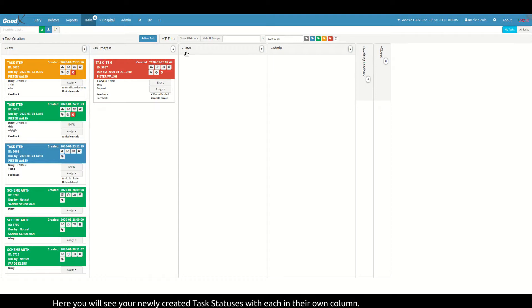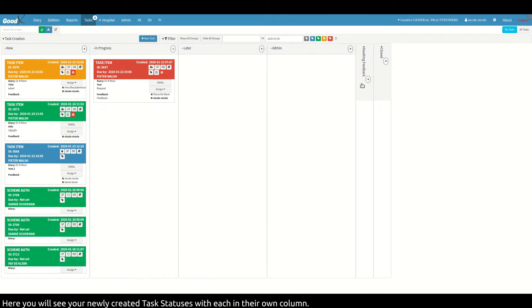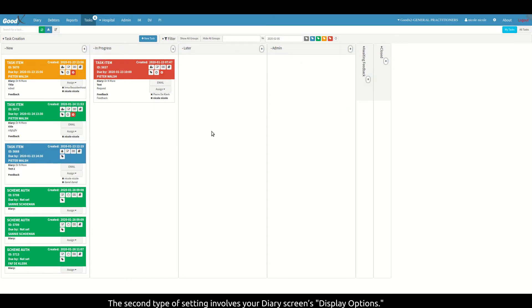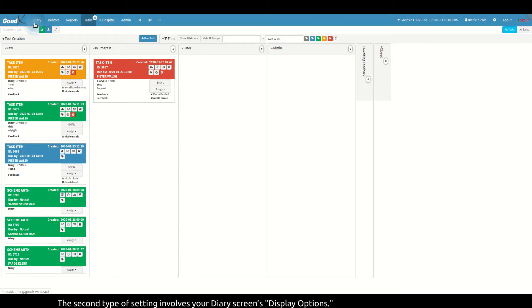Here you will see your newly created task statuses with each in their own column. The second type of setting involves your diary screens display options.